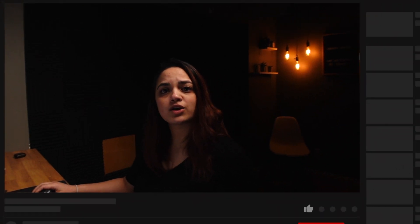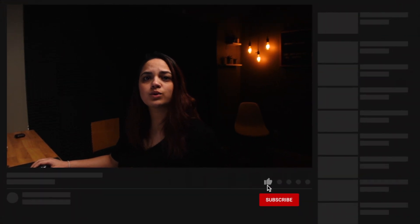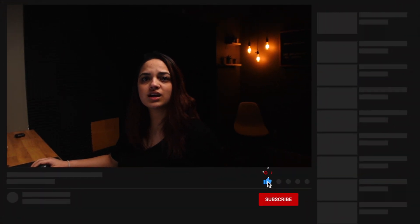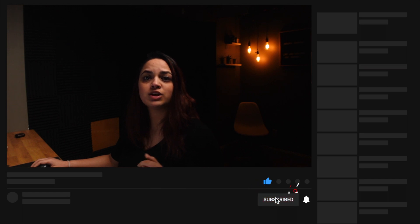That's it, guys! That's how you can use the basic free version of TubeBuddy to optimize your videos. I'm Amanda Barrows. If you like what you're seeing or have any input, let me know in the comments below. Don't forget to like, subscribe, and turn on your notifications.